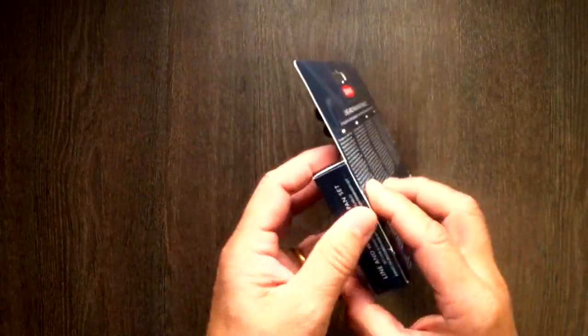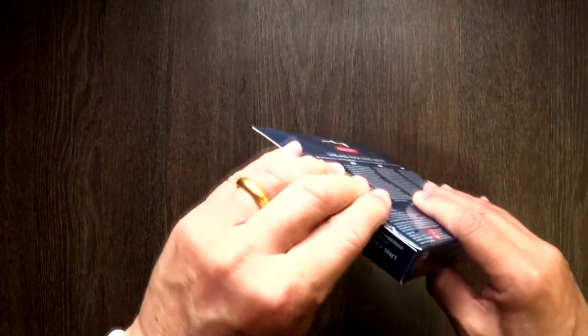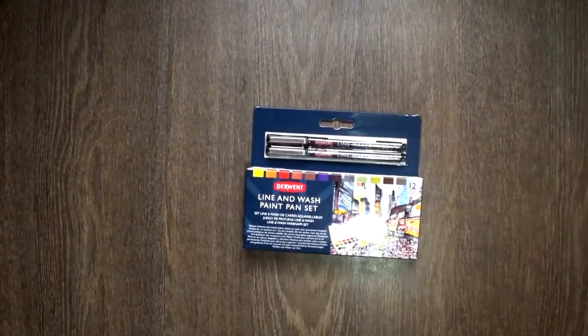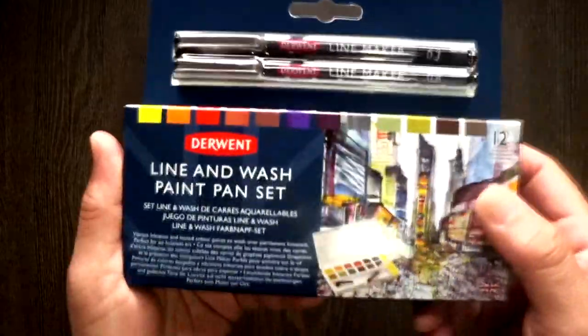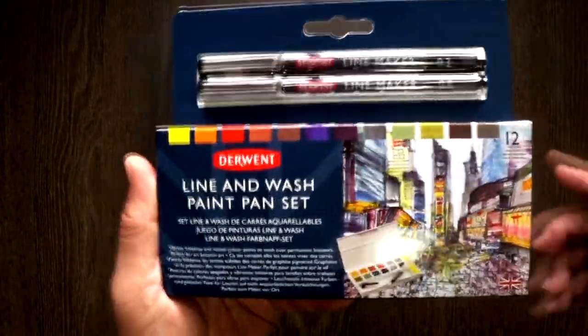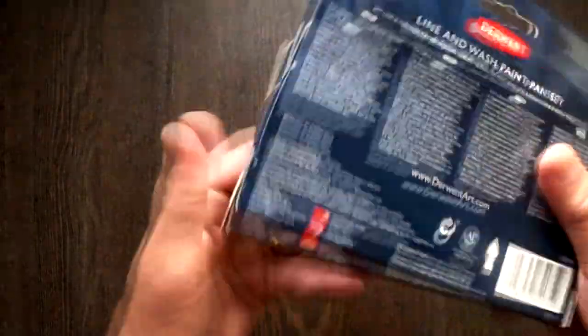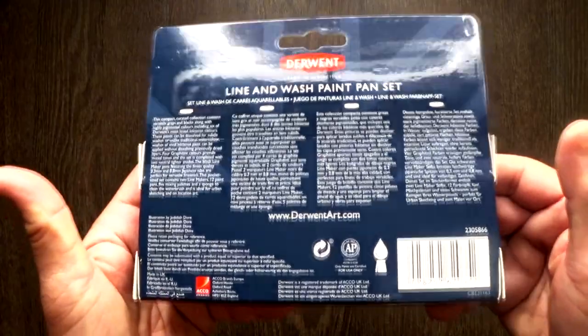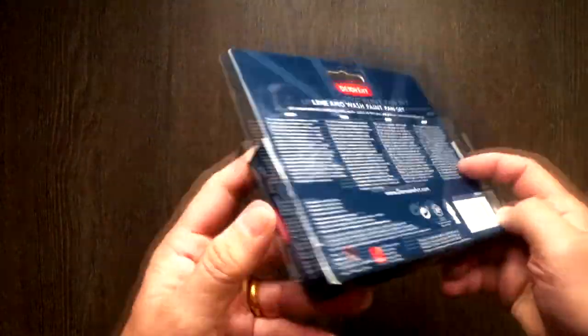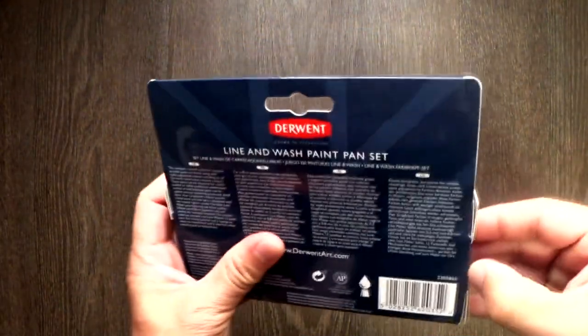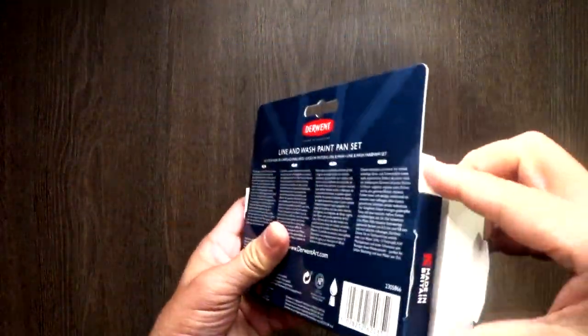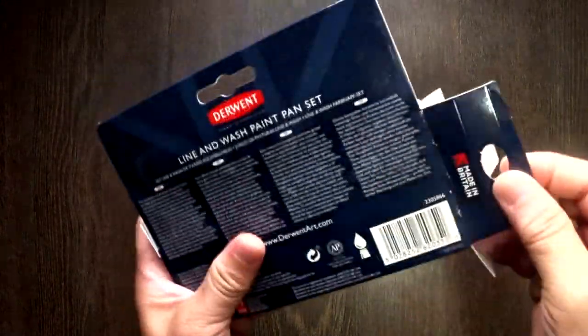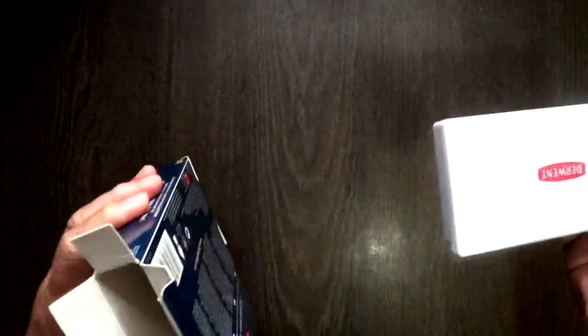I paid something like 27 Singapore dollars, roughly around 20 US dollars from Artfriends, which is one of the art retailers in Singapore. You can find these on Amazon. I think they're retailing something like 33 dollars 80 cents Singapore dollars, roughly around 25 USD. Prices could change when you view this. Sometimes they run promotions. Let me open up this pack and see what's inside.